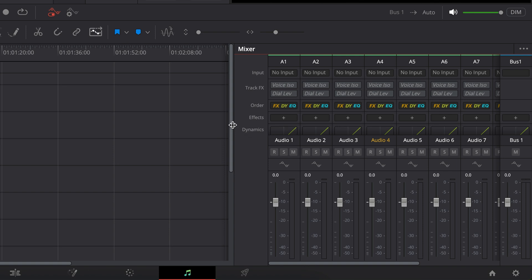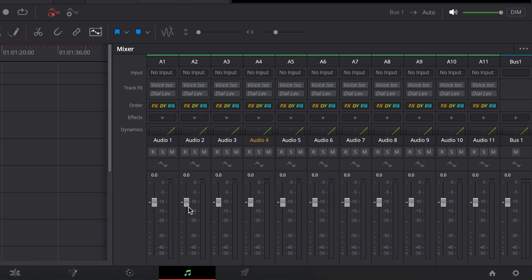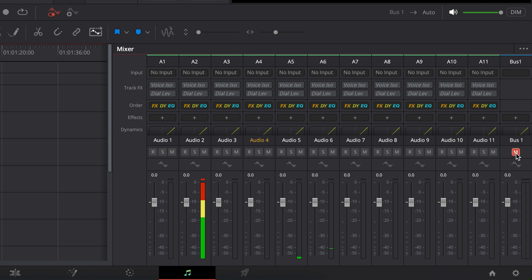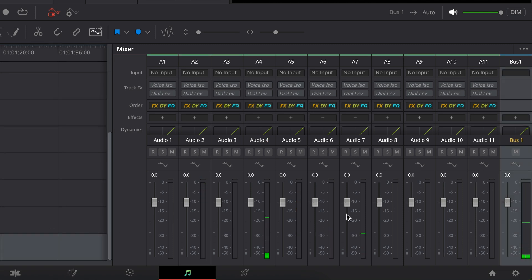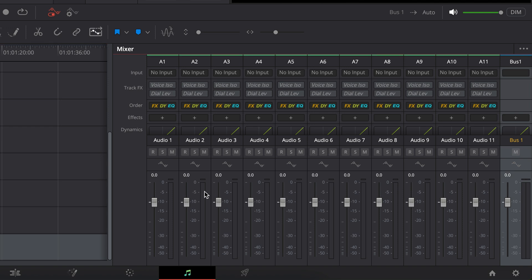These channel strips mimic the huge mixing console that a re-recording mixer will mix your film at. We've got effects and different things here, and over here we have bus. Right now I just have one bus — we're going to talk about buses in another lesson, but just know all of our tracks go through bus one. Now, something we need to do on our mixing console is set all of these to unity by double-clicking on them. That means there's no gain or attenuation happening to the signal passing through here.